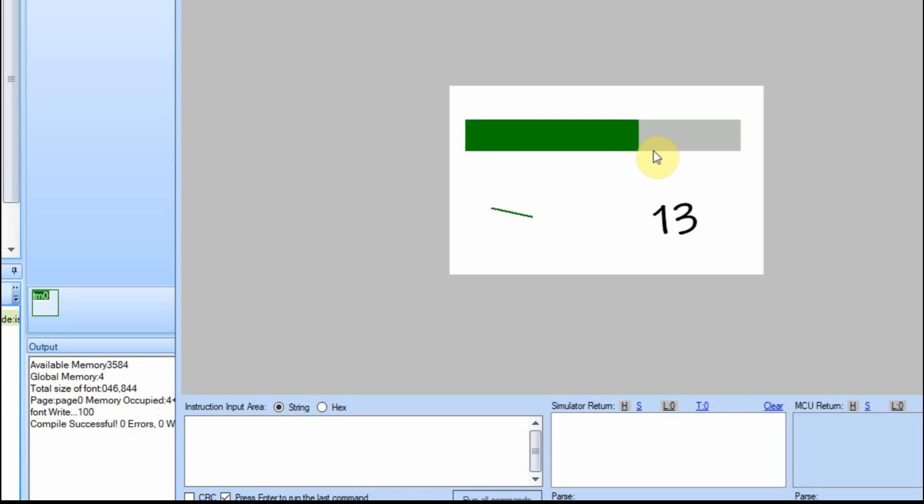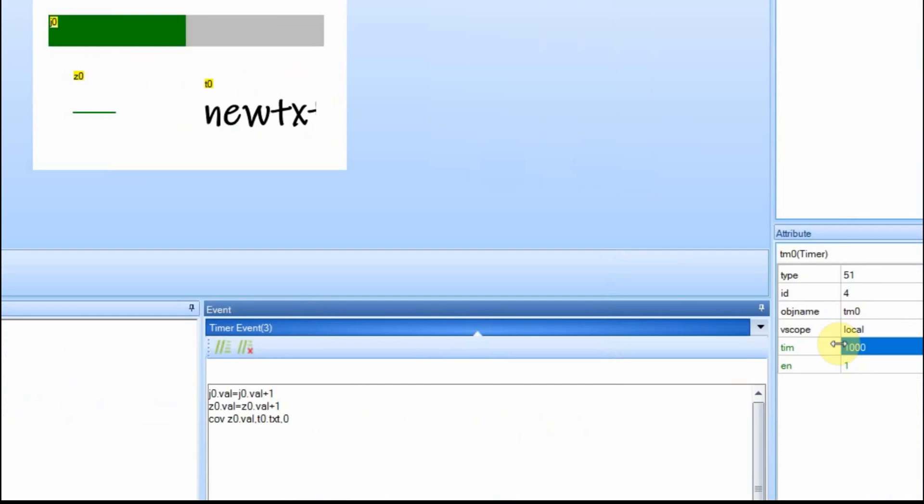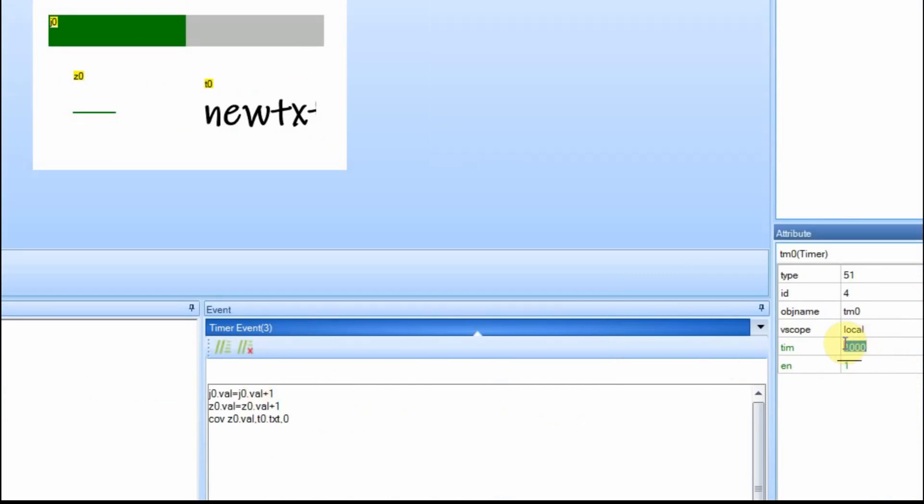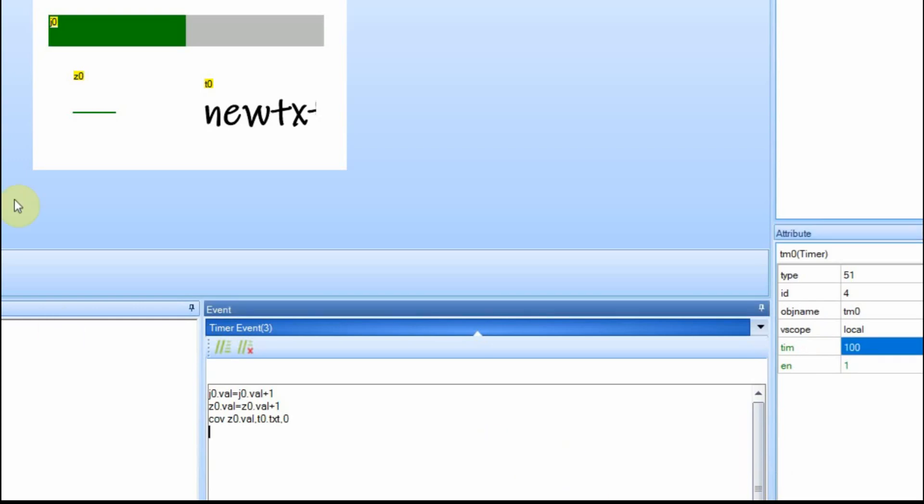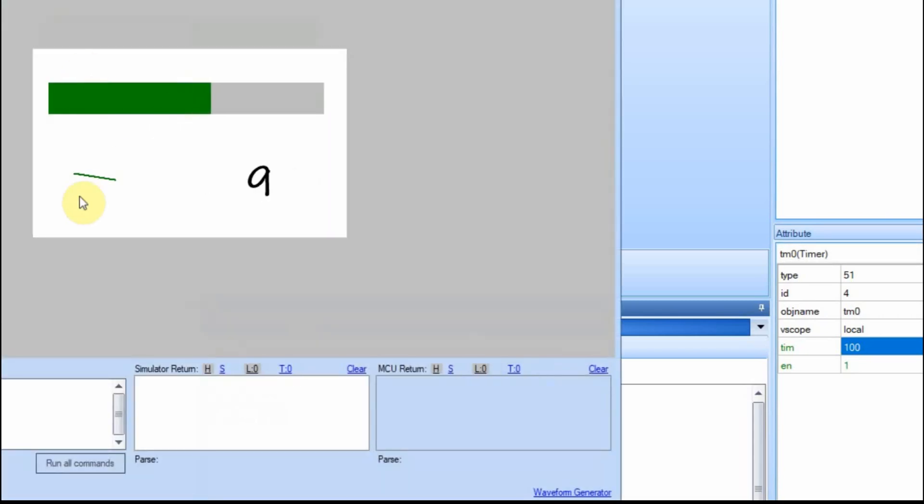I'm going to go ahead and stop this again, and we'll speed it up so it goes faster. On the timer, we can change our variable. We'll change it to 100, so it's a tenth of a second. Now you can see it goes much faster.